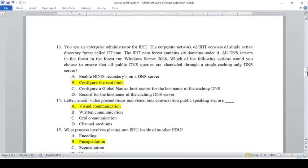You are an enterprise administrator for IIHT. The corporate network of IIHT consists of a single Active Directory forest called IIHT.com. The IIHT.com forest contains six domains. All DNS servers in the forest run Windows Server 2008. Which of the following actions would you choose to ensure that all public DNS queries are channeled to a single caching-only DNS server? Enable BIND secondaries on a DNS server. Configure the routing host record for the host name of the caching DNS.